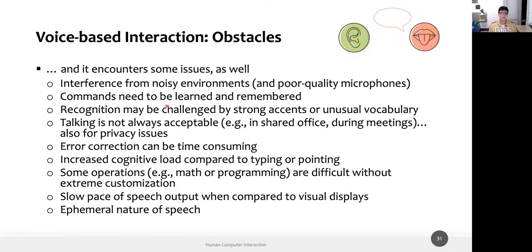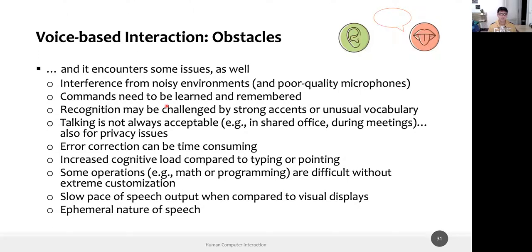Obviously, voice interaction also has obstacles that are mostly related to the environment, not the technology. For instance, interference from noisy environments — if we are in a classroom or a crowded corridor, the noise creates issues with microphones, audio, and speech recognition. A poor quality or temporarily malfunctioning microphone can also interfere with any speech-based interaction.